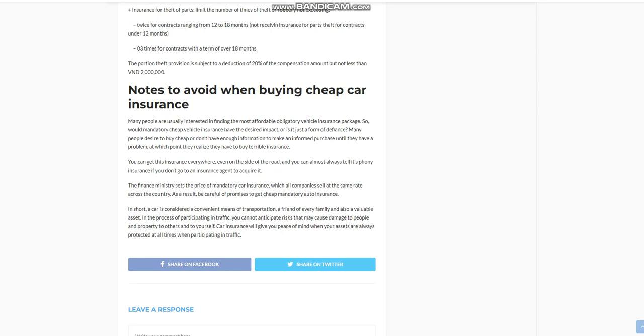In short, a car is considered a convenient means of transportation, a friend of every family and also a valuable asset. In the process of participating in traffic, you cannot anticipate risks that may cause damage to people and property to others and to yourself. Car insurance will give you peace of mind when your assets are always protected at all times when participating in traffic.